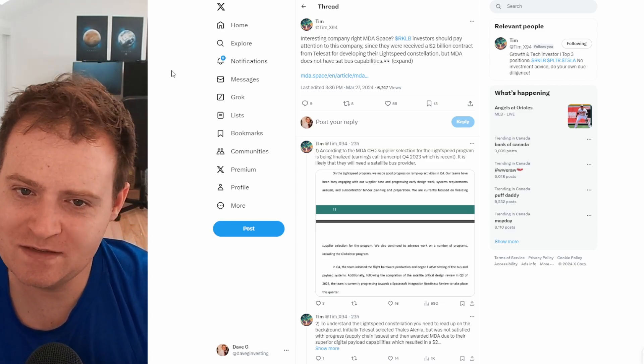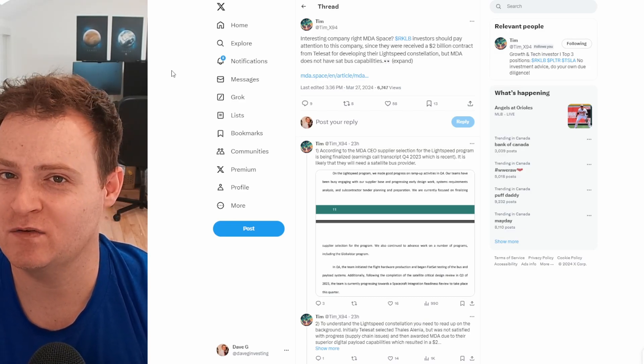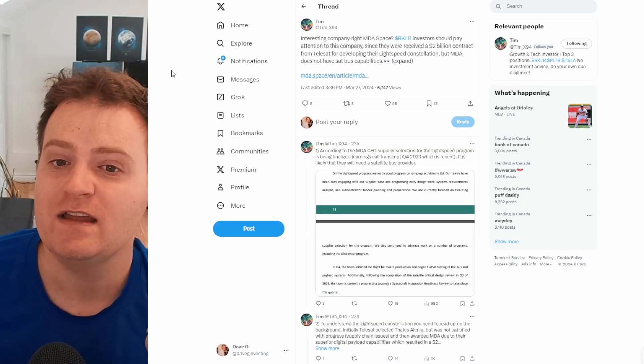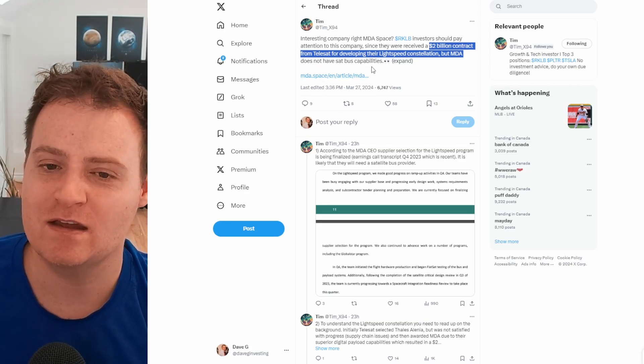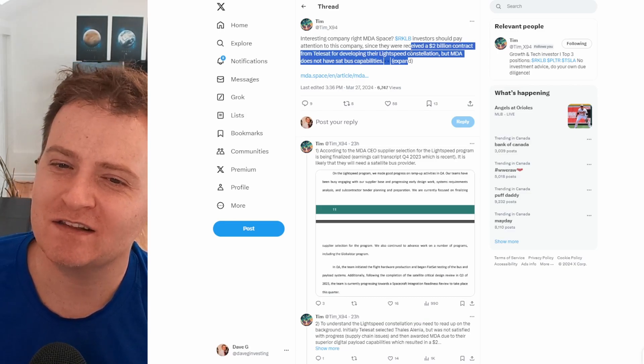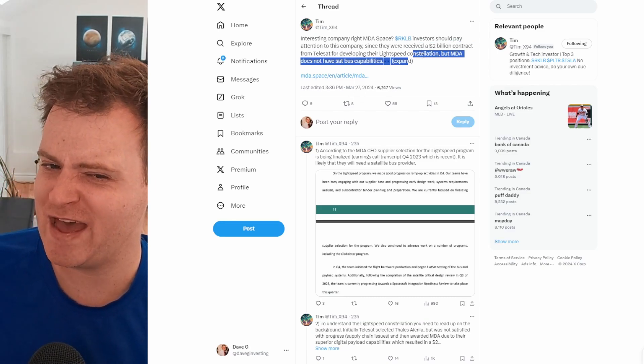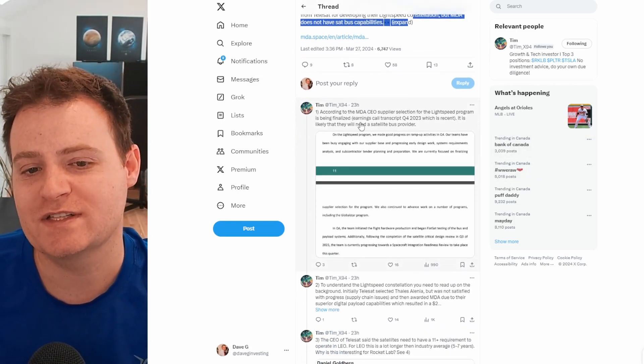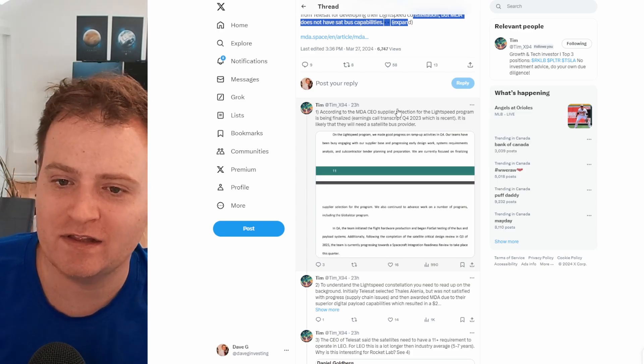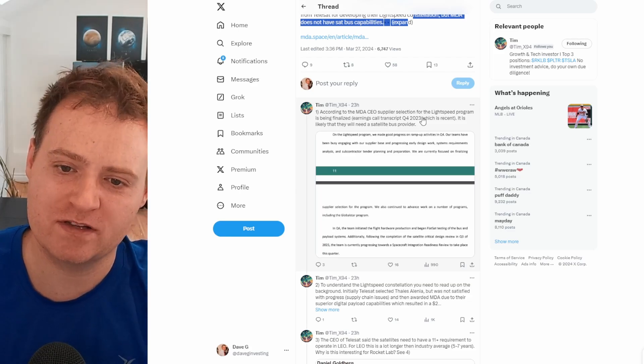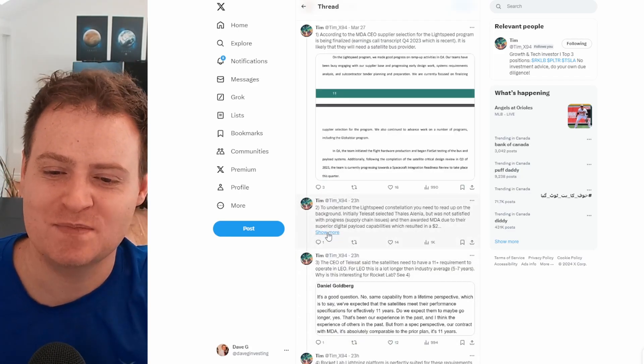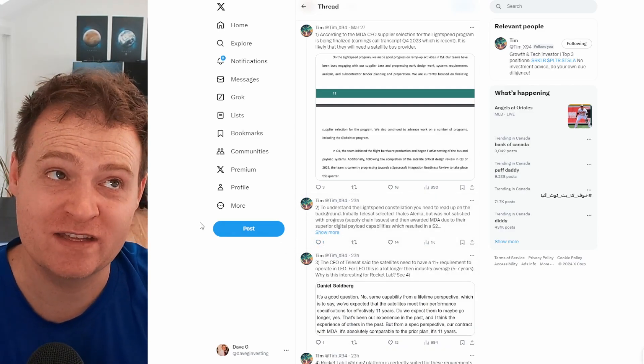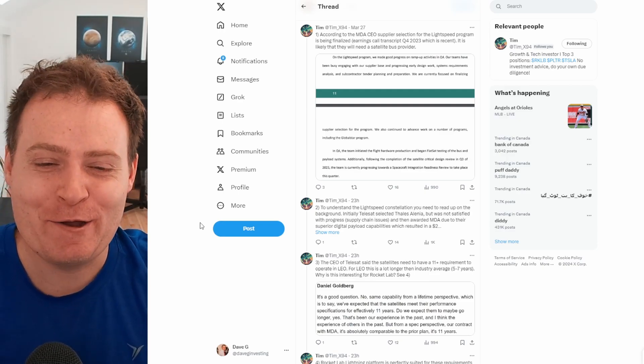So what Tim was saying is that he's thinking about MDA space, this company we've talked about Rocket Lab working in the past with on Globalstar. They have a $2 billion contract from Telesat for developing this constellation called Lightspeed. He says MDA does not have satellite bus capabilities. I'm not too sure about that part, but let's continue on and we'll circle back to that later. So according to MDA CEO, supplier selection for the Lightspeed program is being finalized according to the Q4 2024 earnings call, which was quite recent. Just talking a little bit about the background of this Lightspeed constellation. I don't think we need to go into detail on this right now. Basically, it's a big constellation.